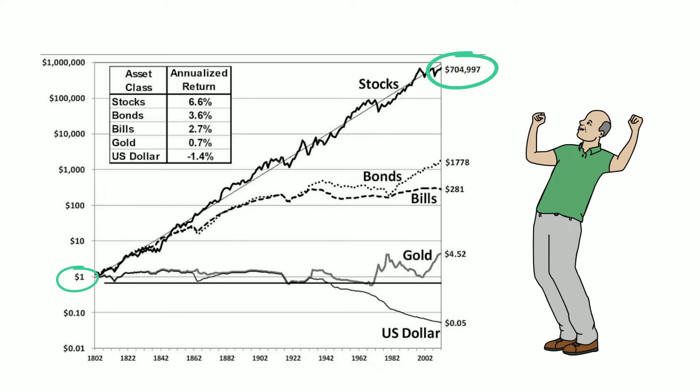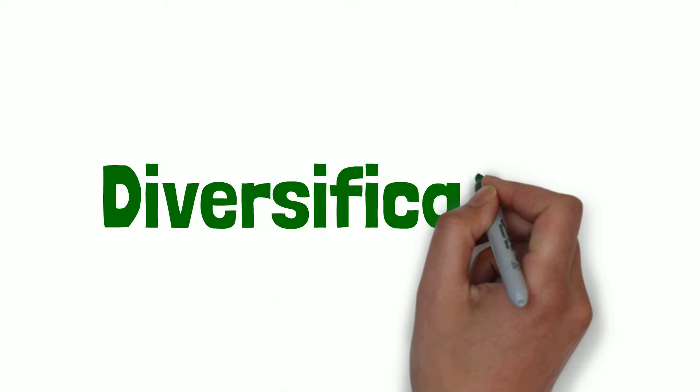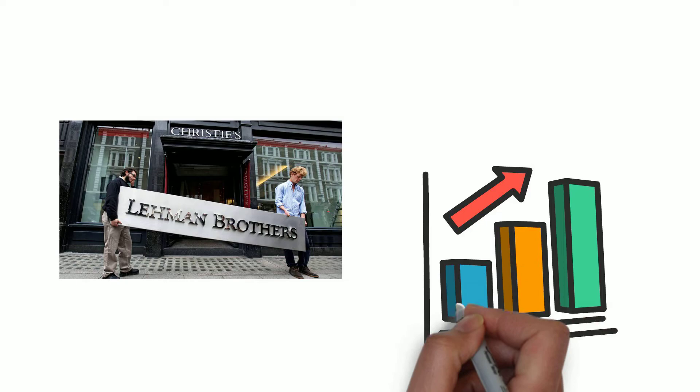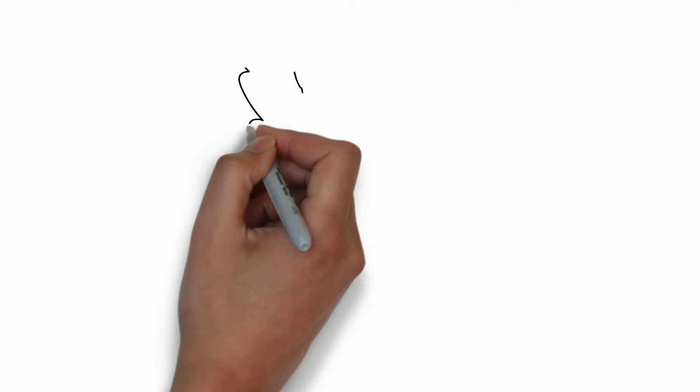The fourth point is diversification. Ronald Reed had Lehman Brothers stocks, the bank that filed for bankruptcy in 2008 during the financial crisis. But this didn't have a huge impact on his portfolio as he was well diversified. He held about 95 stocks when he died.